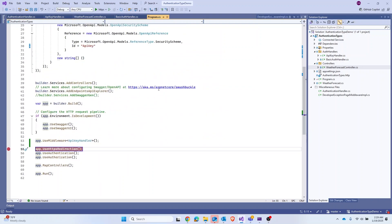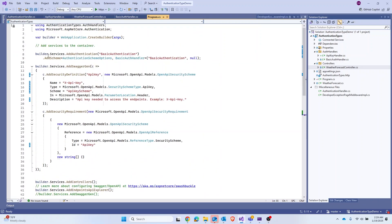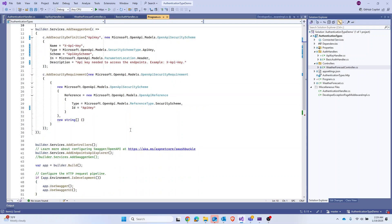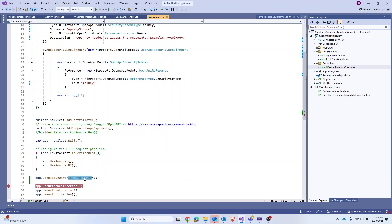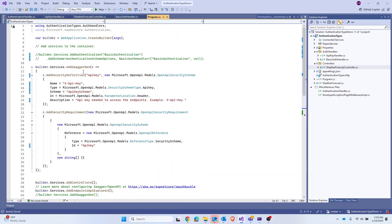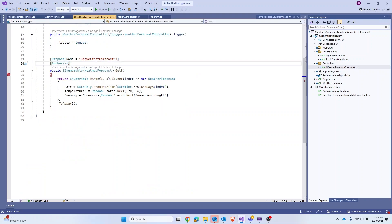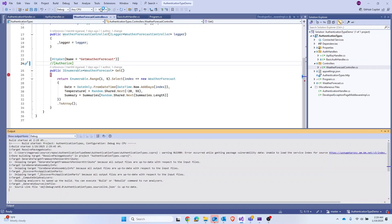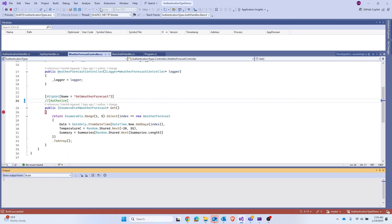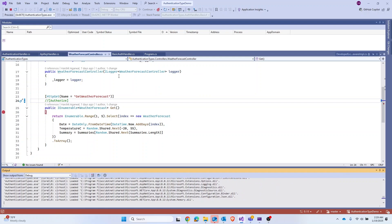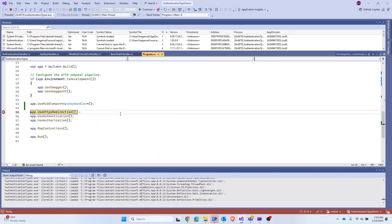Let's stop the solution and make a few more changes. In program.cs we added an authentication scheme for basic authentication — we'll remove that since we're no longer using it; we're now using our new ApiKeyHandler middleware. And in the forecast controller, because we're not using ASP.NET Core's built-in basic authentication mechanism anymore, we also don't need the Authorize attribute anymore. Let's remove both.